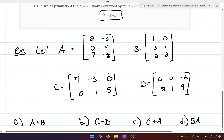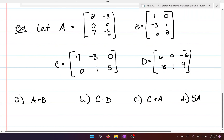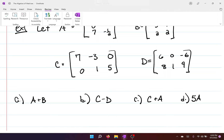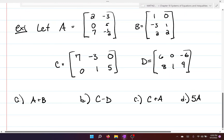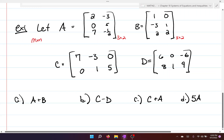Here are our matrices: A is a three by two matrix with entries two, negative three, zero, five, seven, negative one half. B, C, and D are also defined. We note the dimensions: A is three by two, B is three by two, C is two by three, and D is two by three.